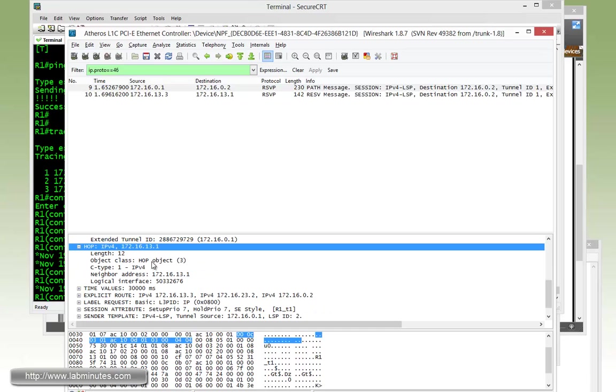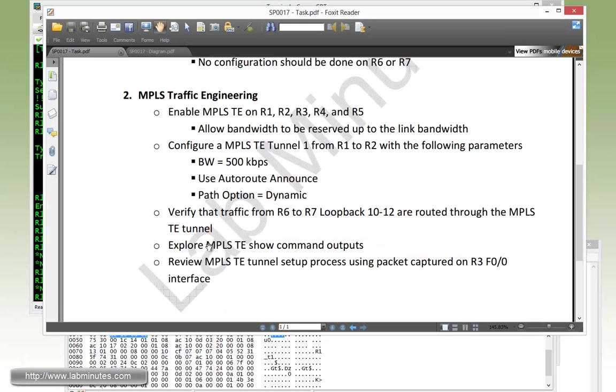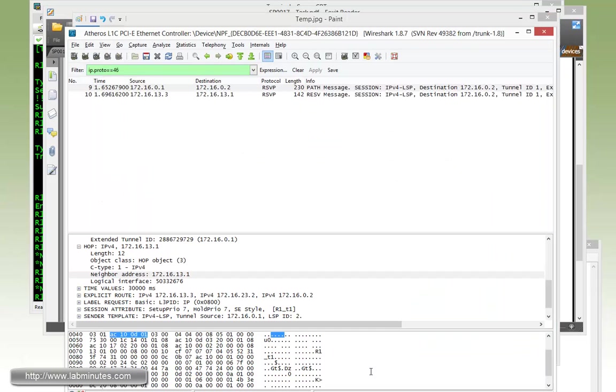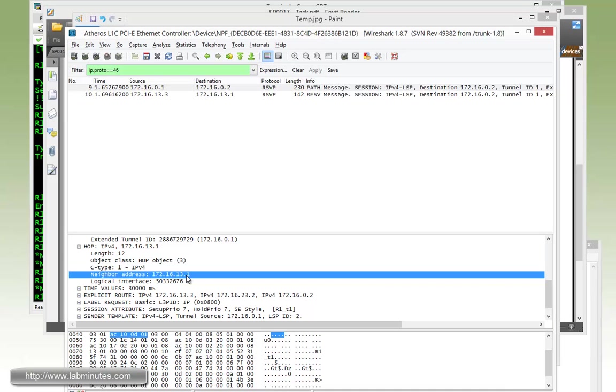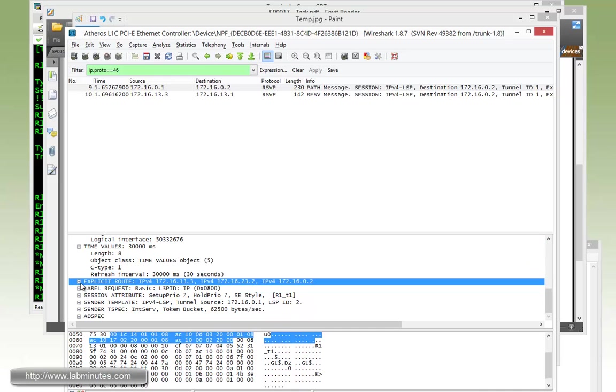This is the hop information as far as where the packet is coming from. Just remember we are capturing it at R3 Fast0/0 facing R1. So the packet we're seeing is going this way. You can see the neighbor address is 13.1 and that's the router R1 IP.